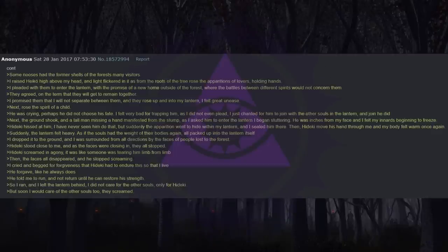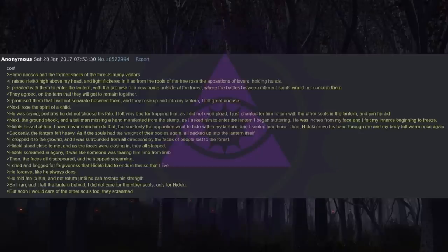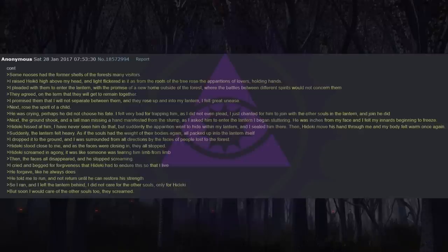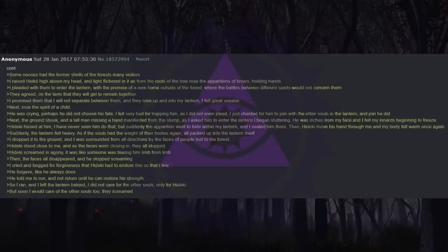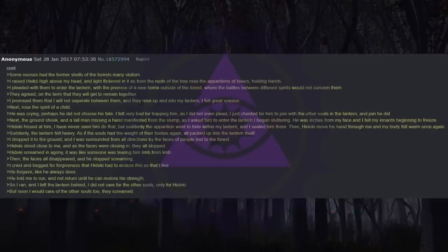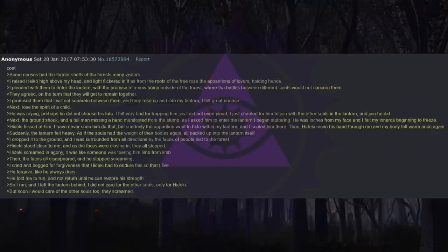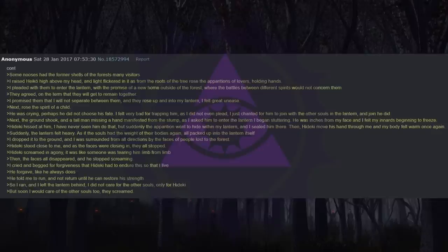I raised Heiko high above my head, and light flickered in it as from the roots of the tree rose the apparitions of lovers holding hands. I pleaded with them to enter the lantern with the promise of a new home outside of the forest, where the battles between different spirits would not concern them. They agreed on the terms that they will get to remain together. I promised them that I will not separate between them, and they rose up and into my lantern. I felt great unease. Next rose the spirit of a child. He was crying. Perhaps he did not choose his fate. I felt very bad for trapping him, as I did not even plead. I just chanted for him to join with the other souls in the lantern, and join he did.